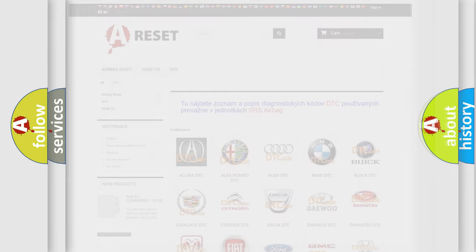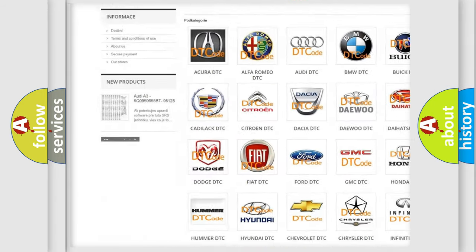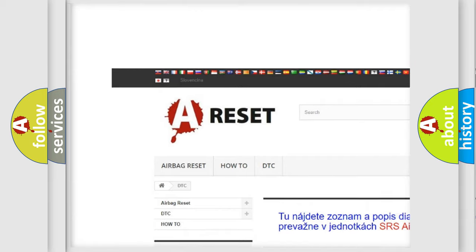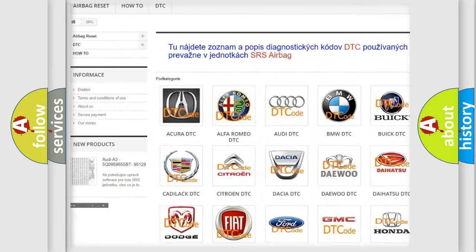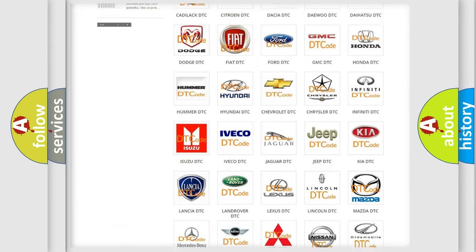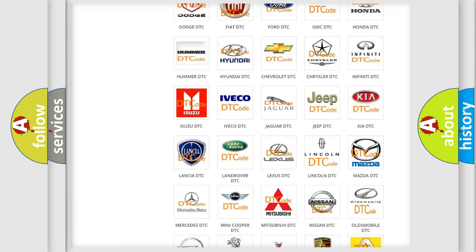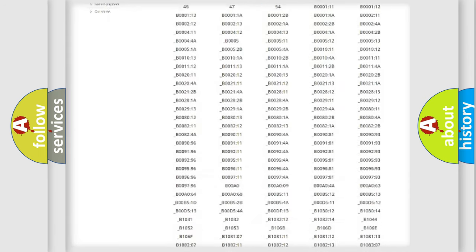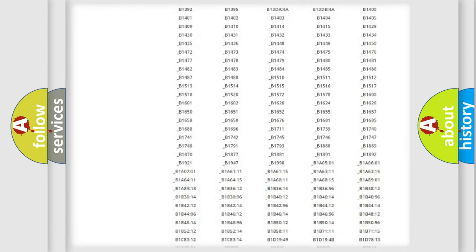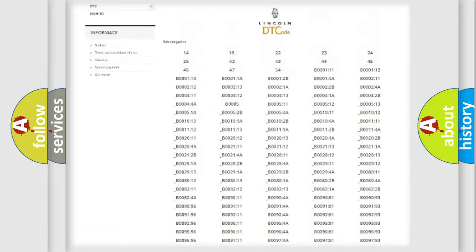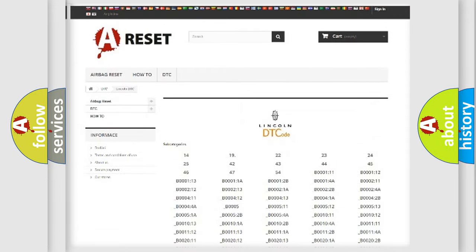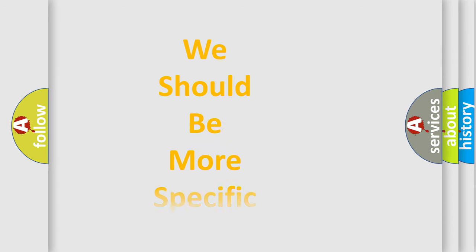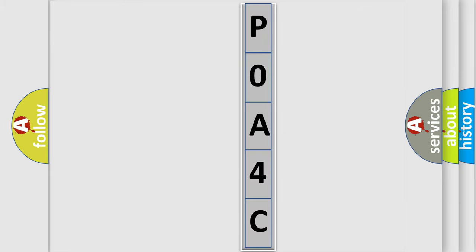Our website airbagreset.sk produces useful videos for you. You do not have to go through the OBD2 protocol anymore to know how to troubleshoot any car breakdown. You will find all the diagnostic codes that can be diagnosed in a link and vehicles. Also many other useful things. The following demonstration will help you look into the world of software for car control units.